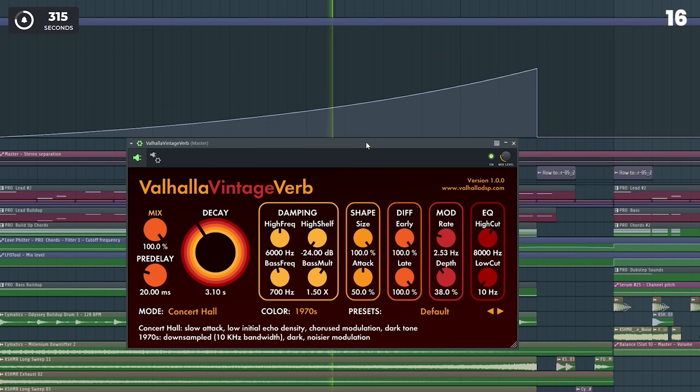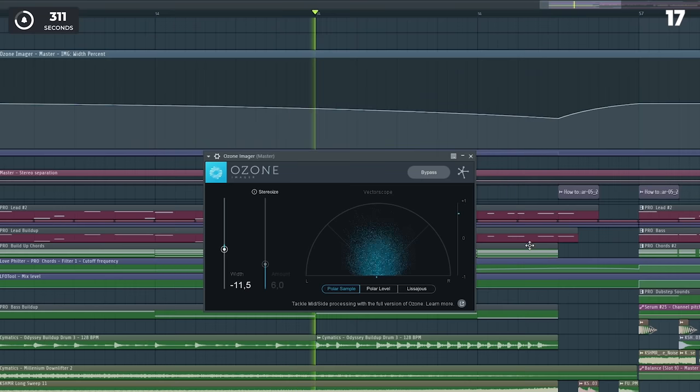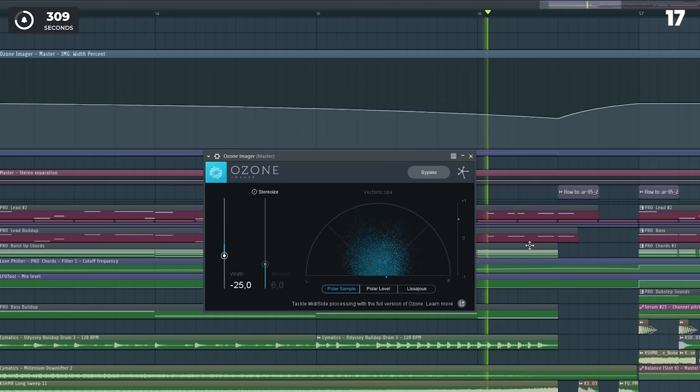Increase the reverb in your buildup for more tension. Reduce the stereo width in your buildup for more contrast.